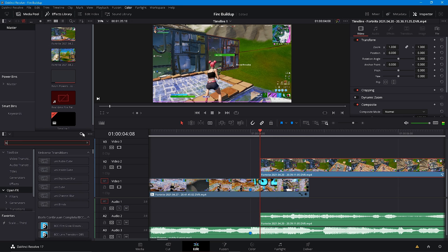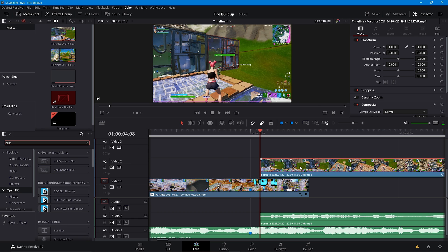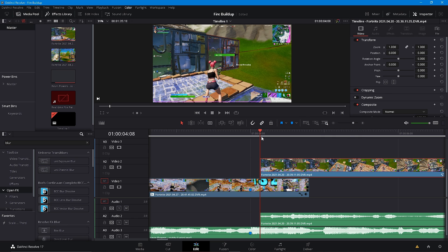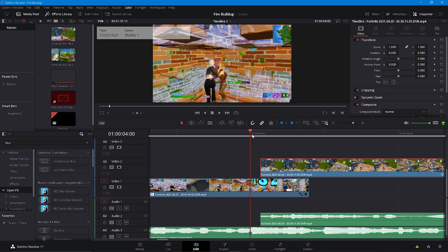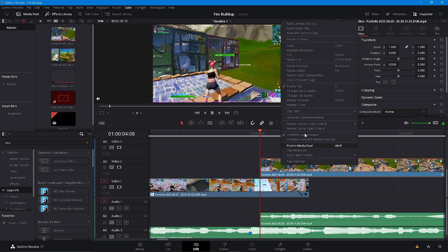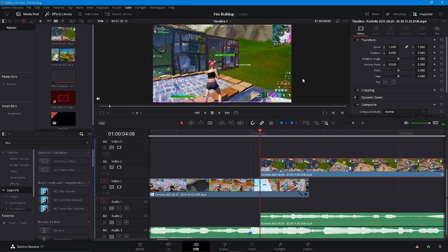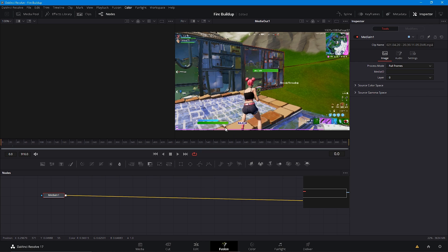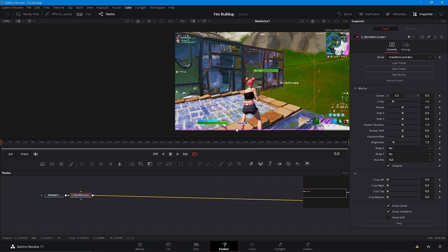Go ahead and search up blur mode curves. We're going to hop into this infusion. Make sure you have the second clip layered after 8 frames after the kill. Go ahead and open this infusion, add blur mode curves using Control+Space and enter that effect in, and keyframe the Z distance, rotate, shift X, and shift Y.